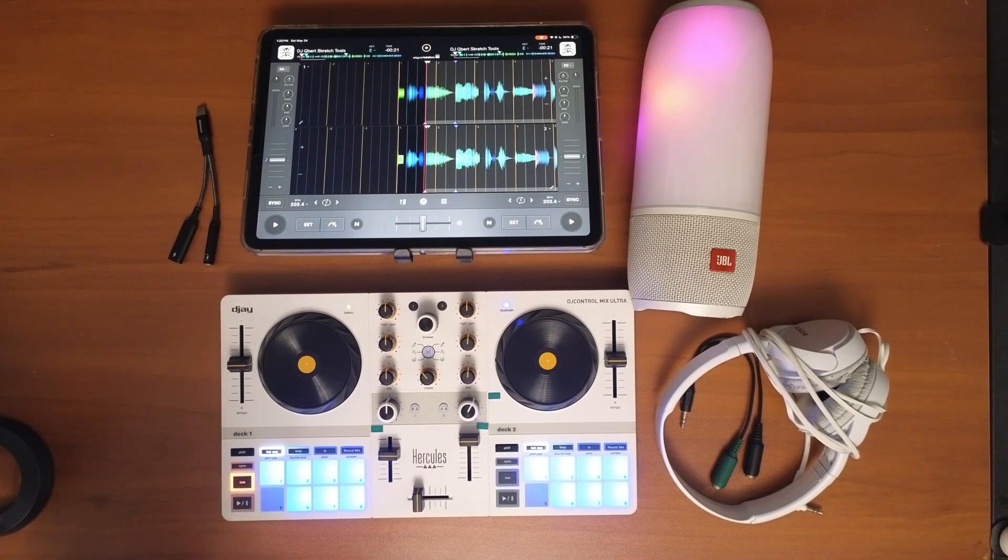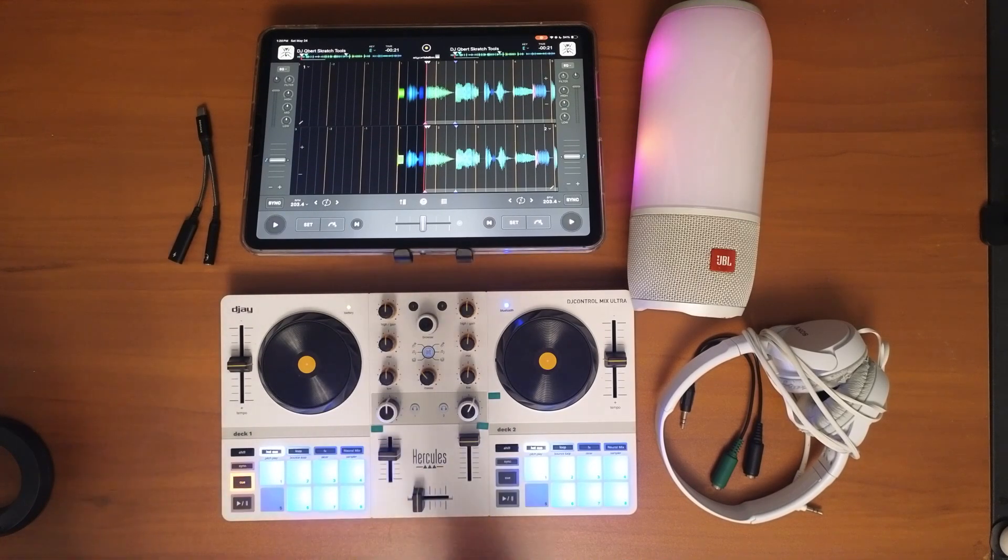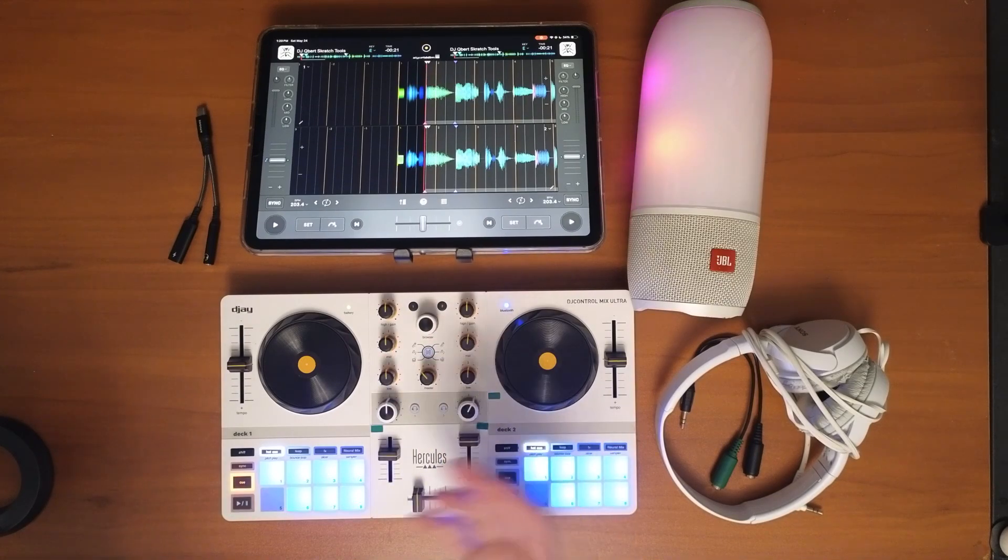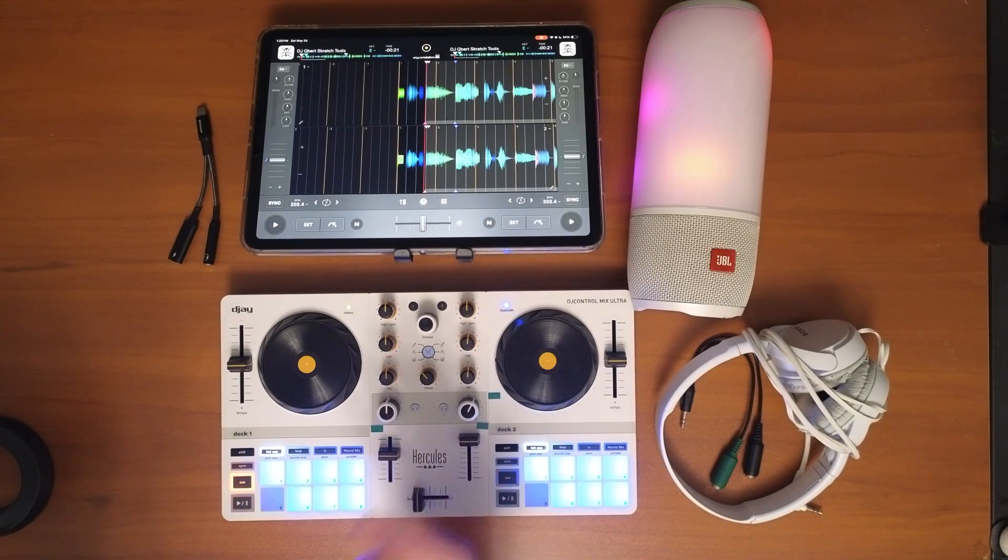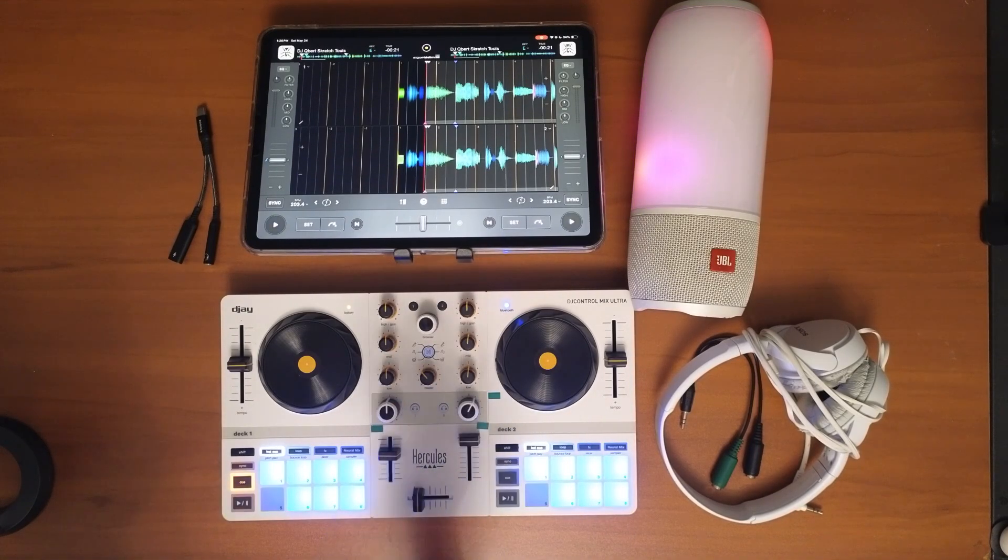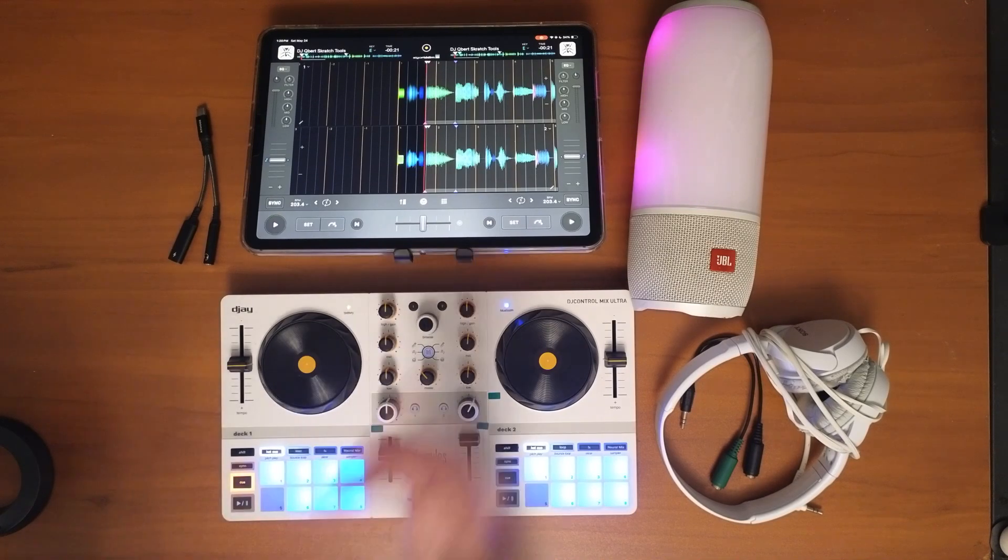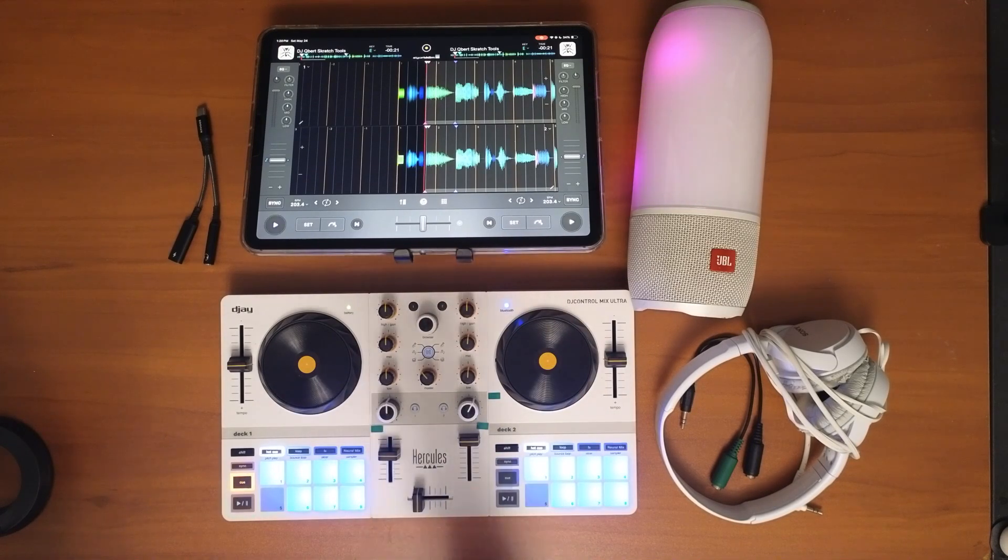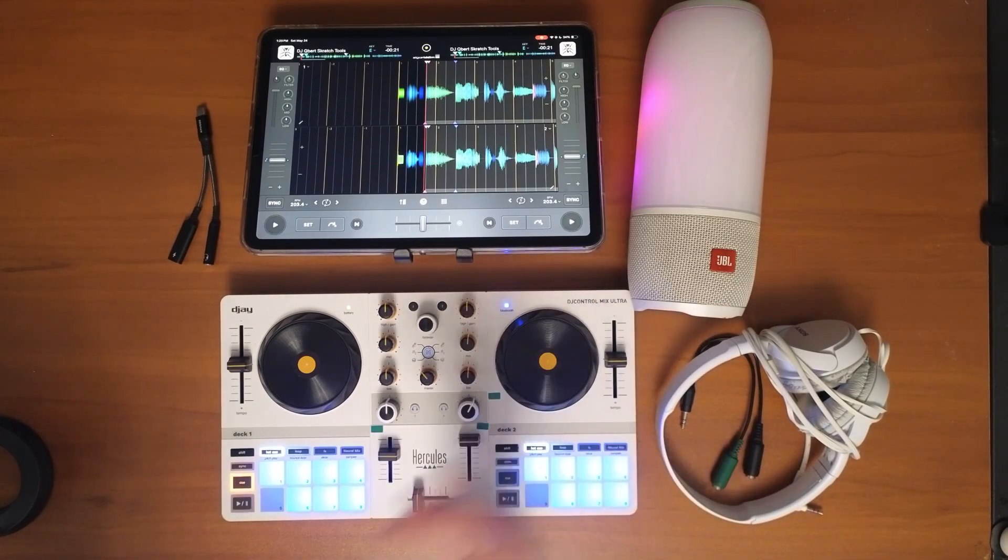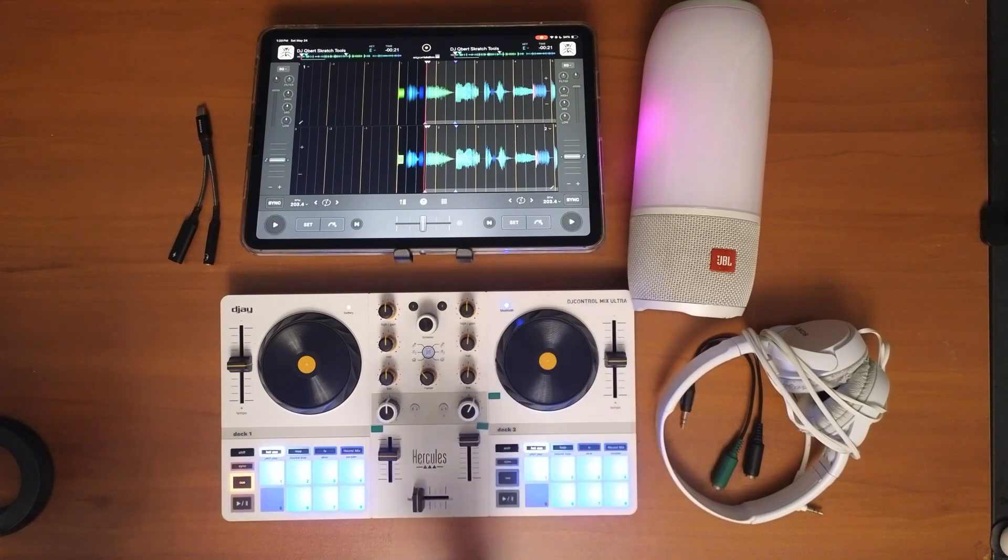...or just doing simple mixes, let one song play, let another one play. Or you could drop a new song at a good beat, at a spot where everyone knows. So there's a lot of very simple mixing techniques that you can still DJ and have fun with Bluetooth speakers, which is a lot more convenient.